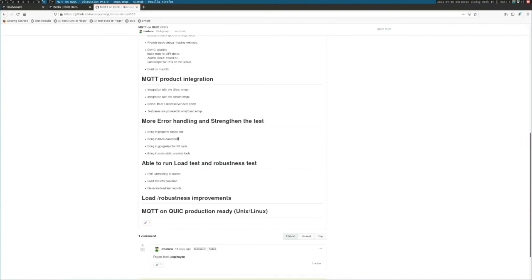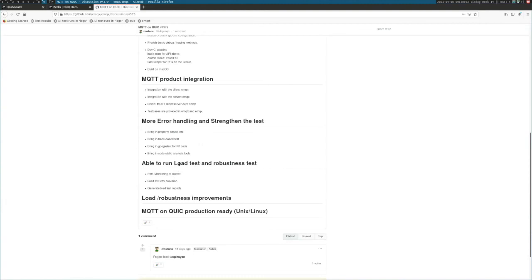Error handling is our next part. We will add a lot of test cases: property-based, trace-based using Snabbkaffe developed by Dmitry, and we will have more C code tests using Google tests and some static analysis tools for both Erlang and C code. Then our next step will be load test, robustness test.